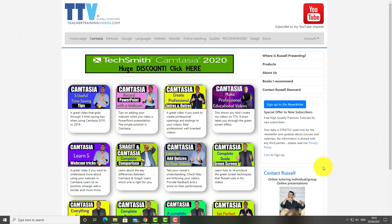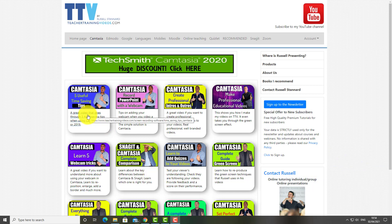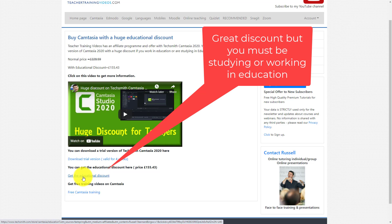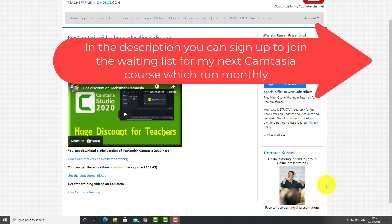Really hope you liked that video. Please come over to teachertrainingvideos.com, click on the Camtasia section, and you've got loads more free videos about using Camtasia. If you're looking to buy Camtasia or test it, click on the offer here — you can download a free copy and test it for four weeks. You can also buy a copy with a fantastic discount, though you do need to be working in education or for an educational organization to qualify. I'm also a recommended trainer for Camtasia, and in the description there's an opportunity to sign up for the waiting list for my next training course — I run regular monthly courses.